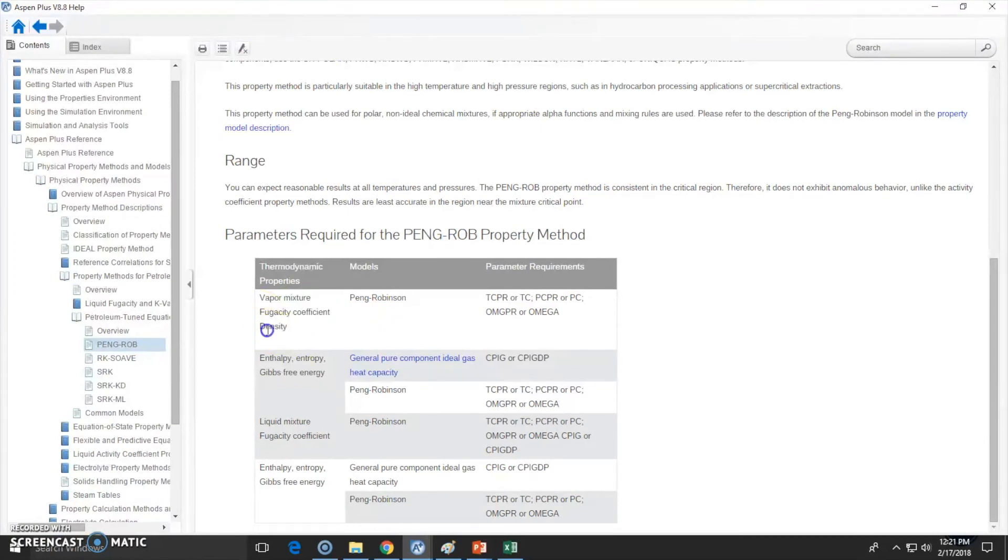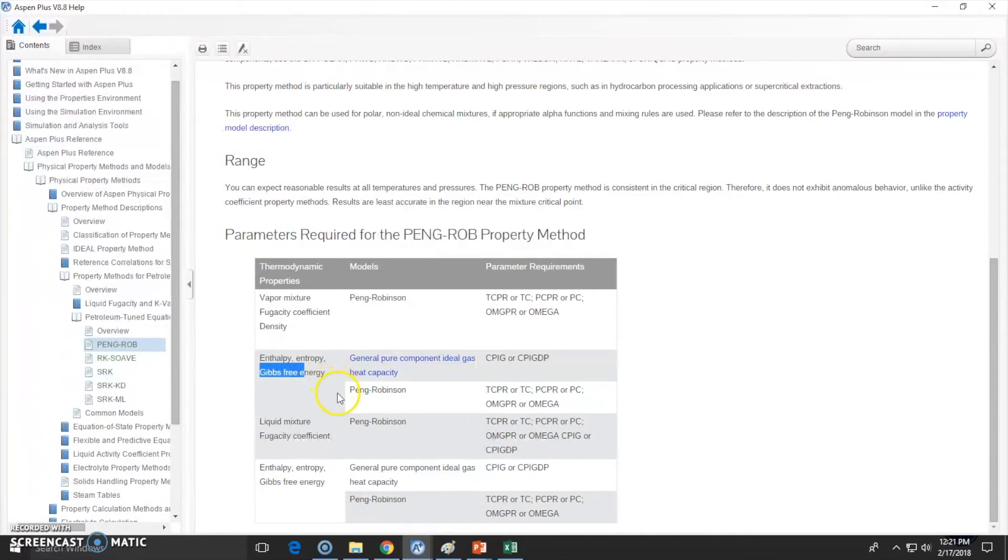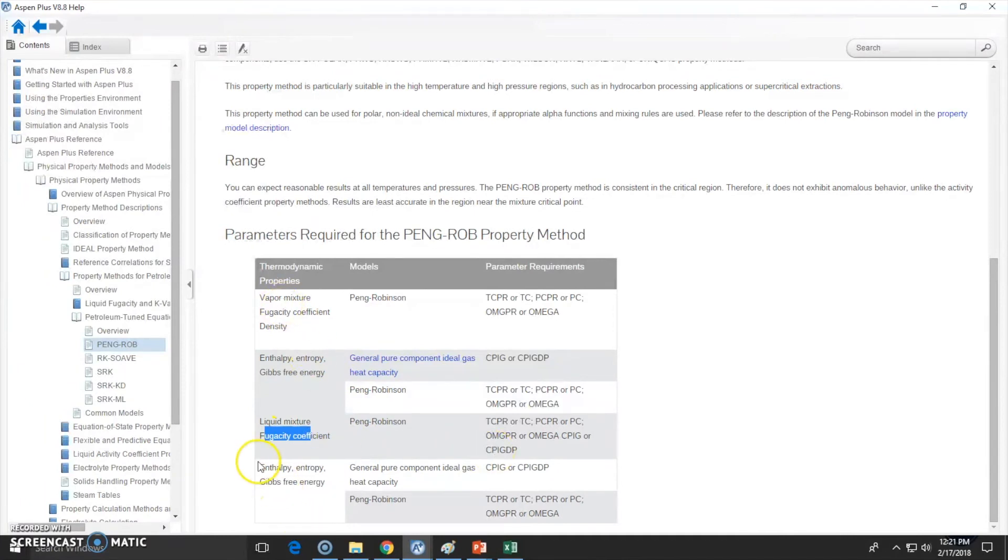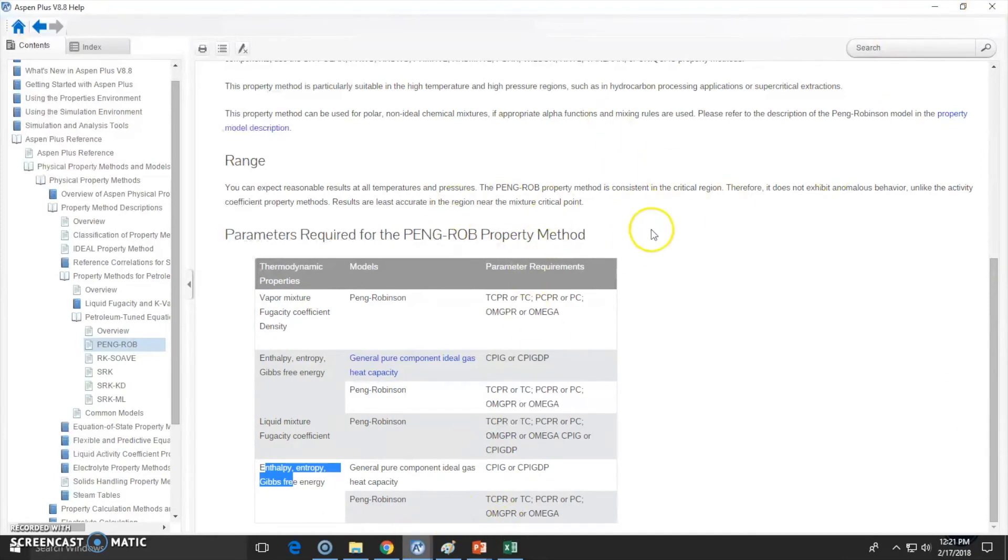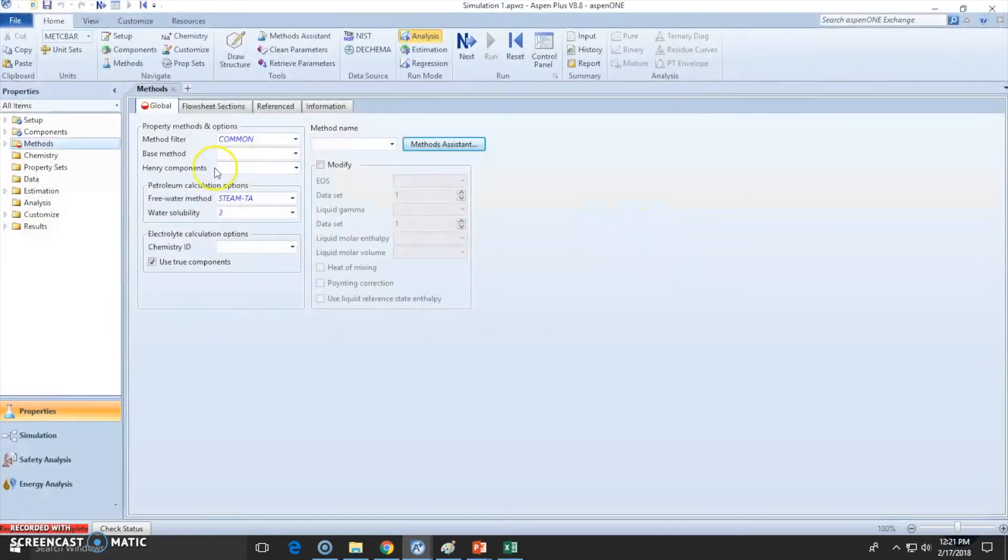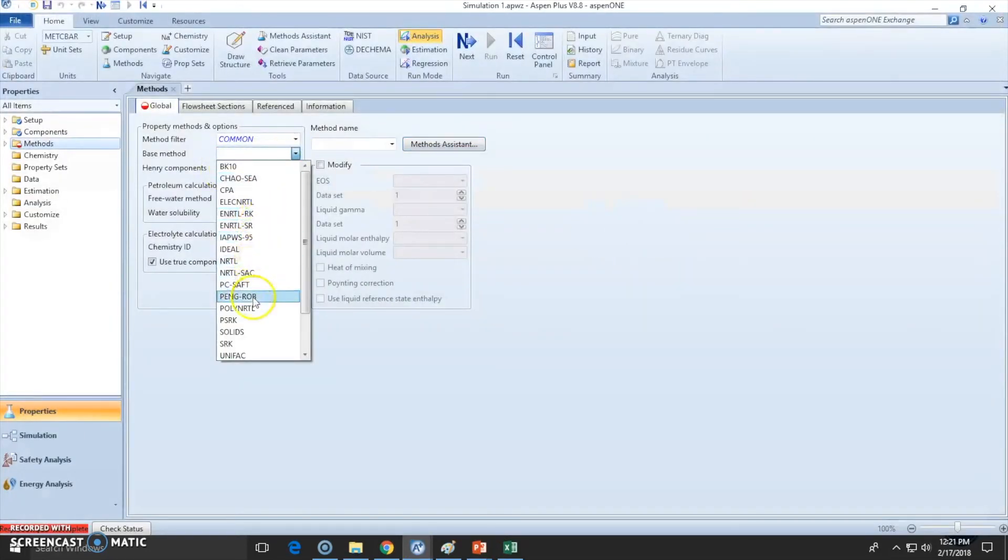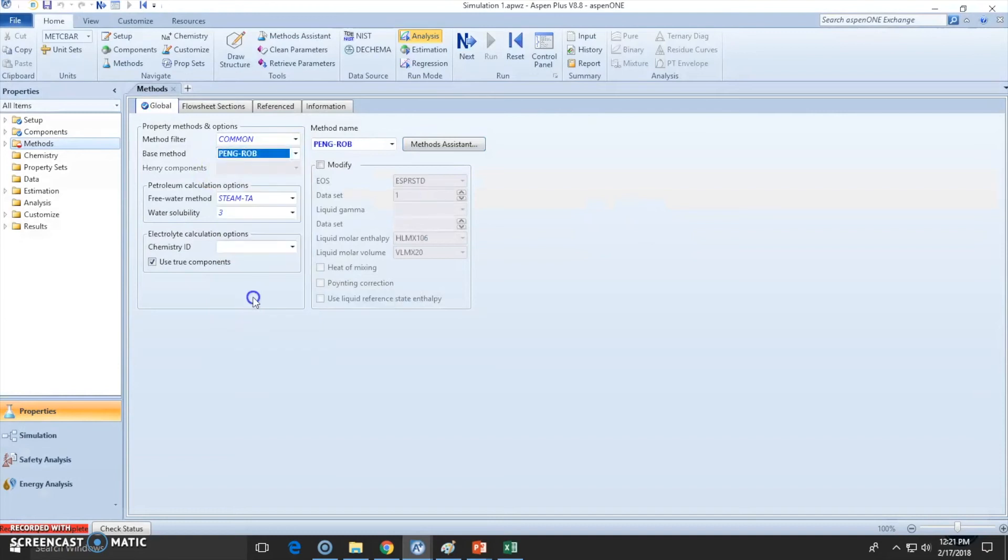coefficients, densities, enthalpy, Gibbs free energy will be calculated with this, also the fugacity coefficient as stated before, the activities, and so on. Let's go and choose this Peng Robinson. This is here, and you can see it will